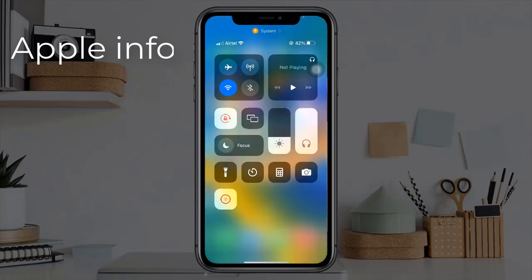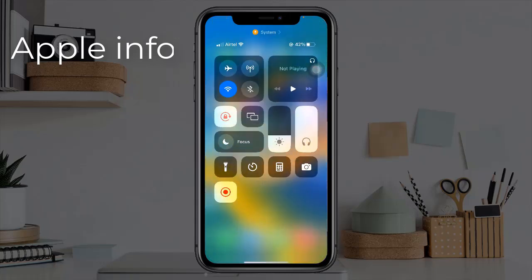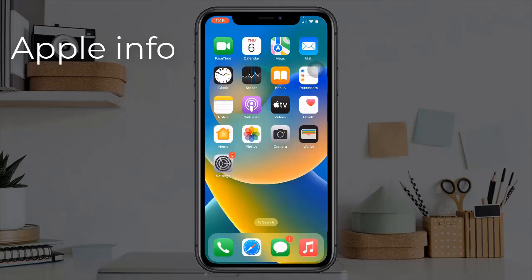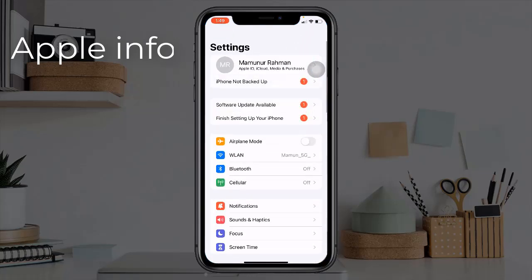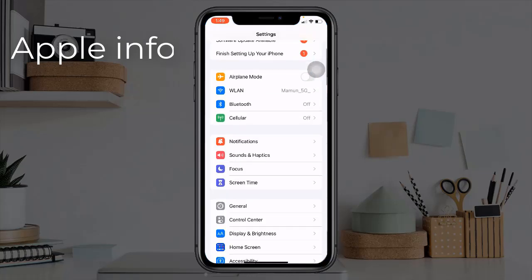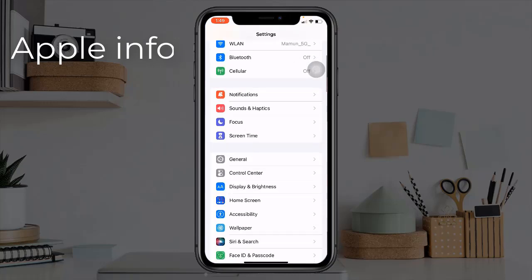Method one: turn off and on airplane mode. First, open Control Center, turn on airplane mode, wait for a few seconds, and turn it off.